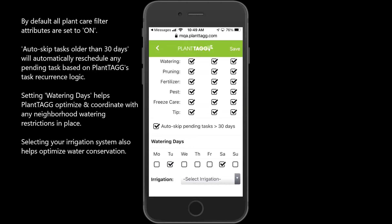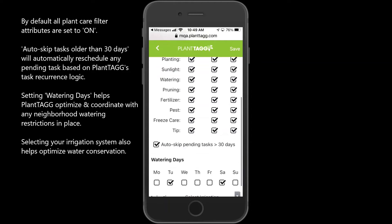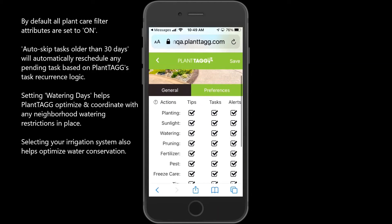The value for watering days will help PlantTAGG optimize what days you're able to water or want to water, which should coincide with the neighborhood watering restrictions you might be subject to. The last value is a setting for what type of irrigation system you have available.